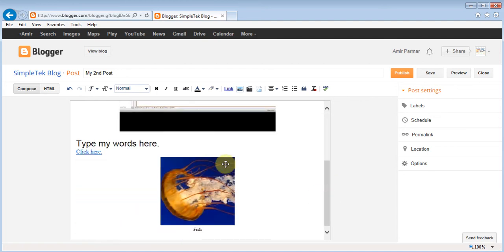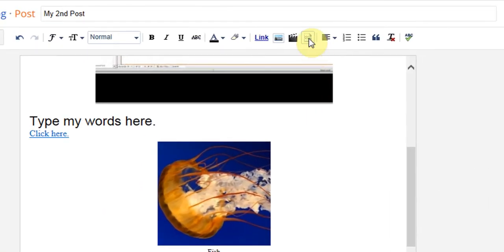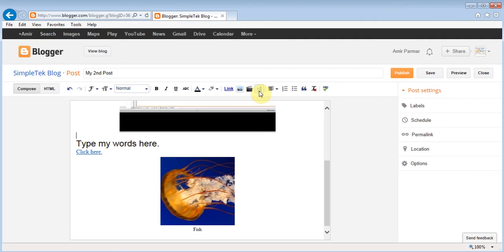There's another button called Insert Jump Break. You may have seen blogs where you see three or four lines and then a 'Read More' button — that's what this does. It puts a breaking point so that on your home page, when you have ten posts, people don't have to scroll too far. They just see the first few lines and if they're interested they can read more. This is a good option once you start having lots of posts.